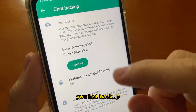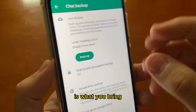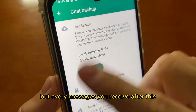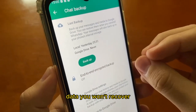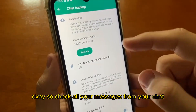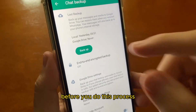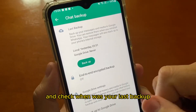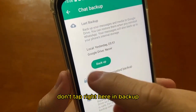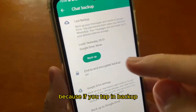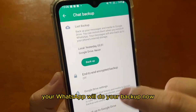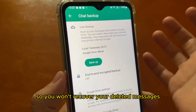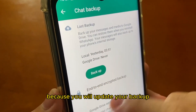You will see when was your last backup of your chat. The date and time of the last backup WhatsApp did is what determines which lost messages you can recover, okay? Every message you received after this date you won't be able to recover. So check all your messages before you do this process and note when was your last backup. Pay attention: do not tap on Backup, because if you tap on Backup, WhatsApp will create a new backup right now and you won't recover your deleted messages because you will overwrite your backup.